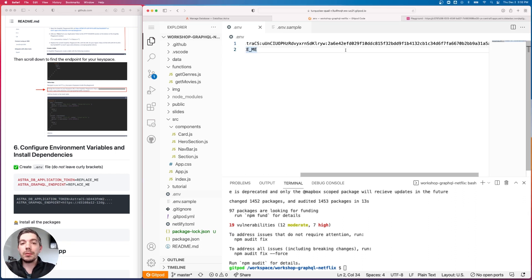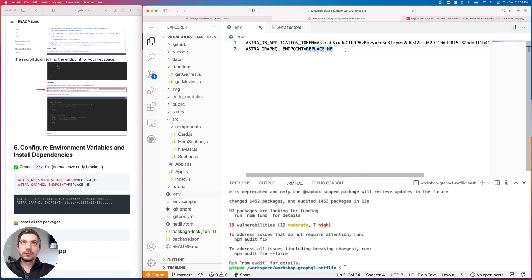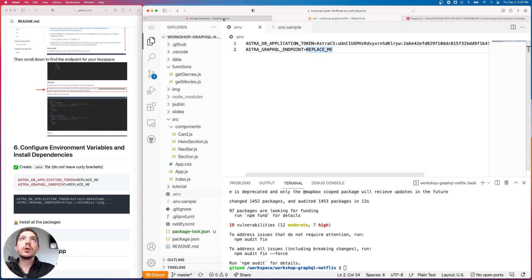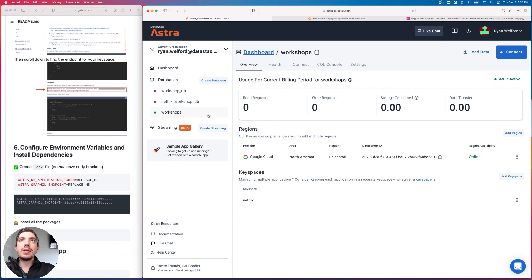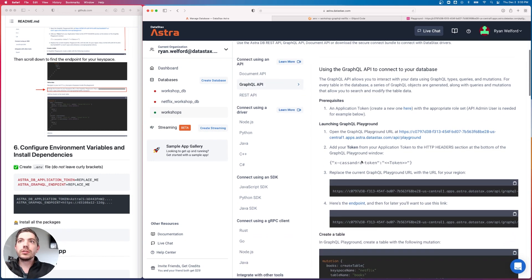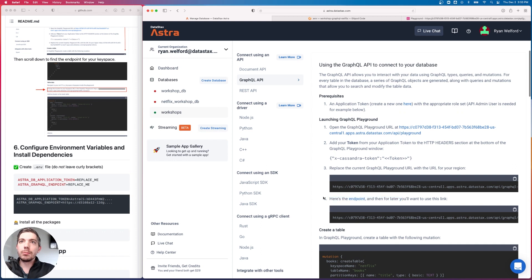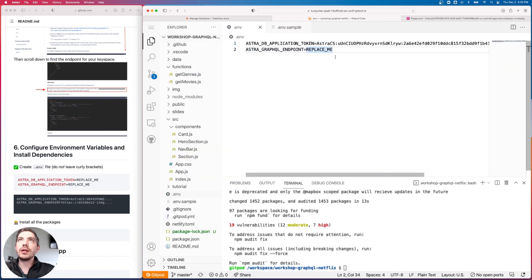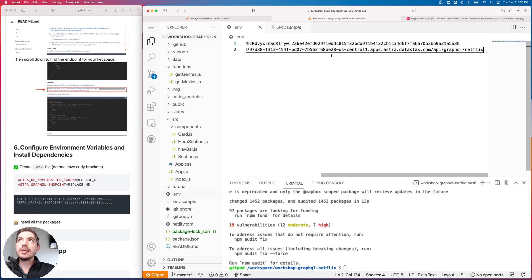In the .env file we need two things. First, paste in the application token from your downloaded CSV. If you didn't download a CSV, you'll need to regenerate a token. For the GraphQL endpoint, go to the Astra dashboard, open the workshops database, go to the Connect tab, click GraphQL API, scroll down to item 4, and copy that endpoint URL. Paste it into the .env file, making sure it ends in 'netflix'.